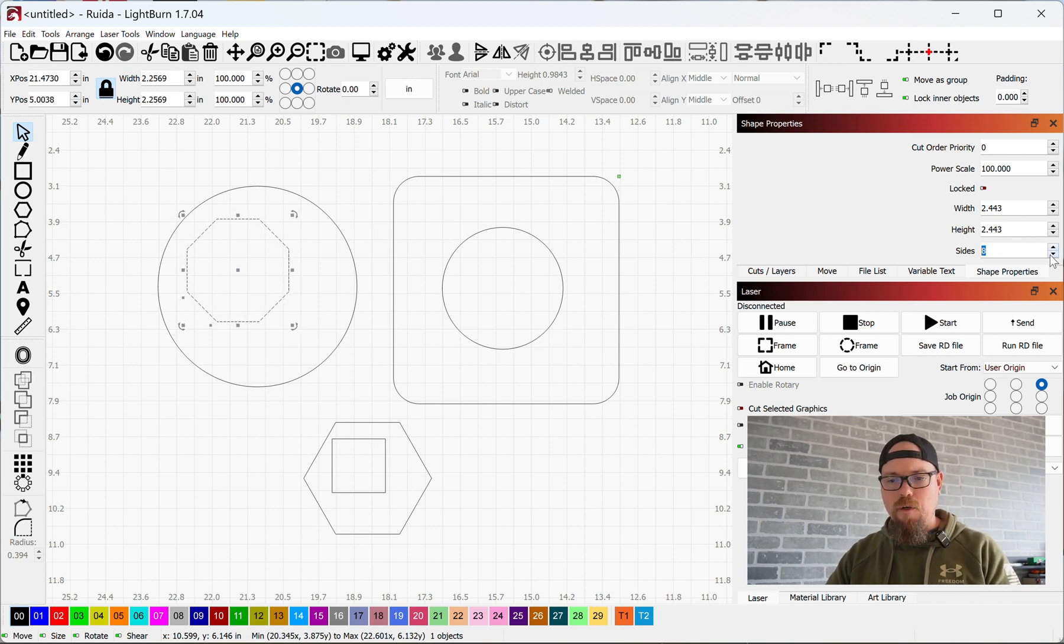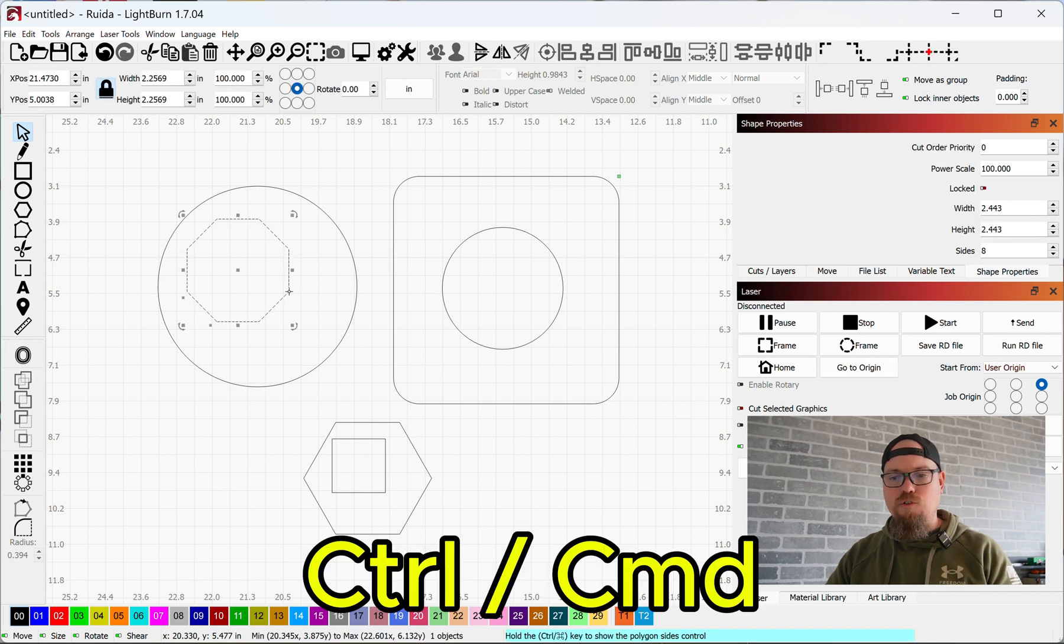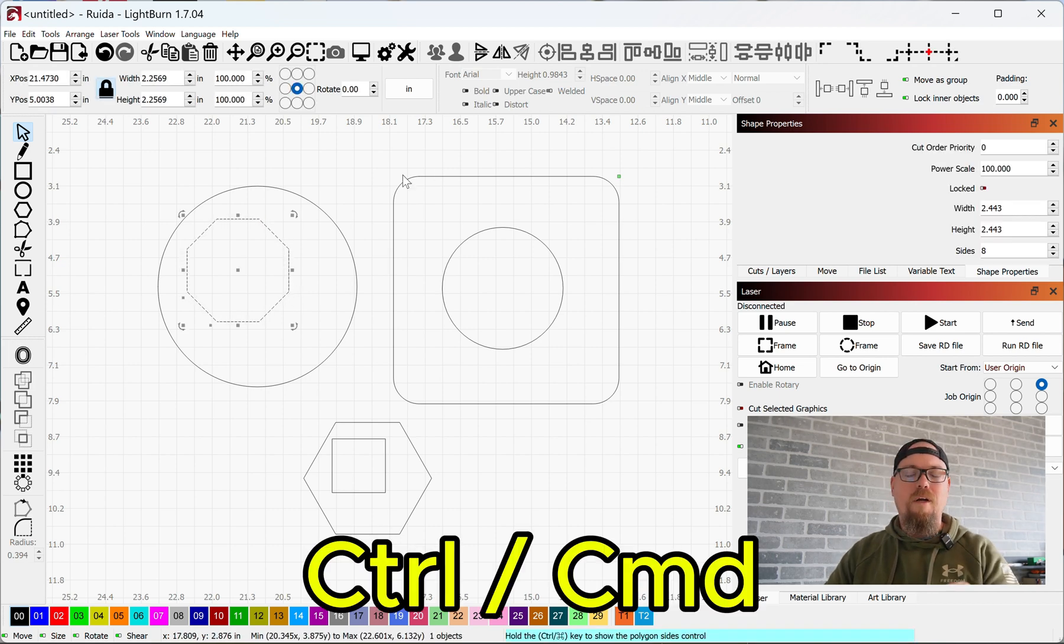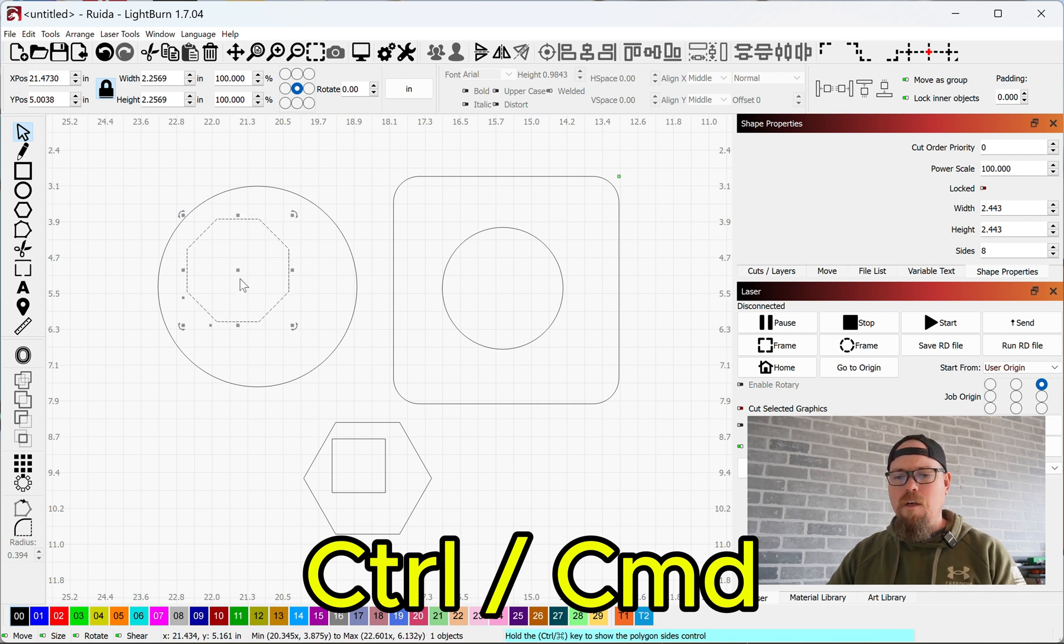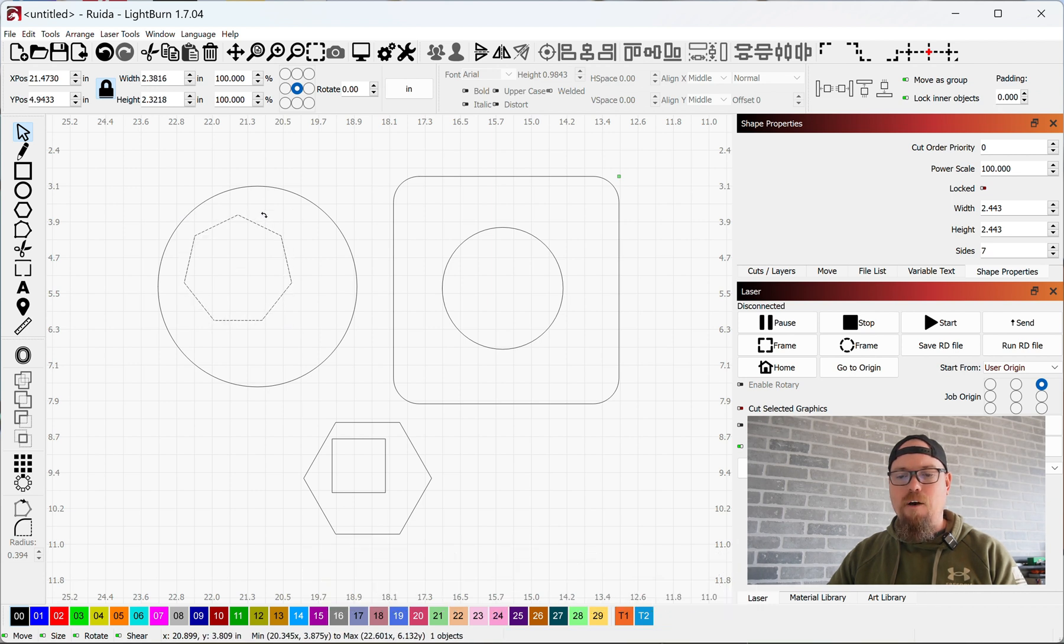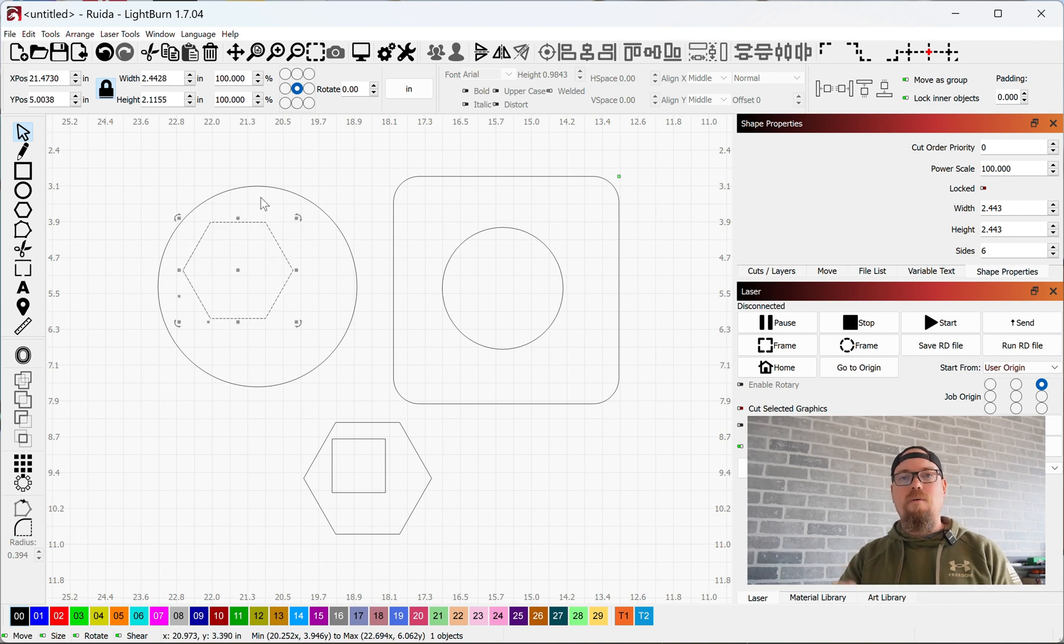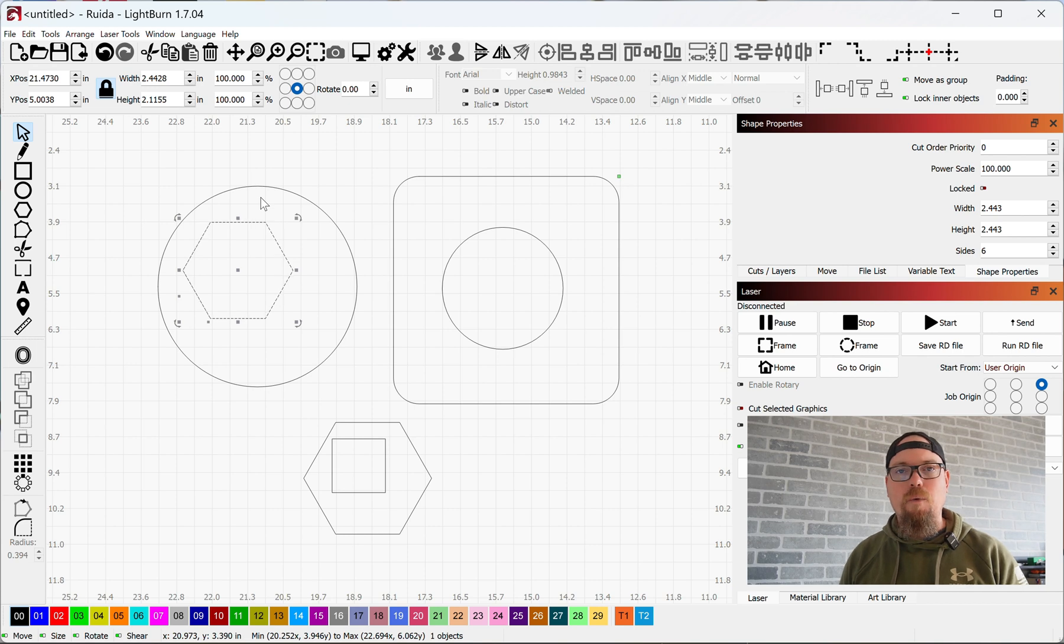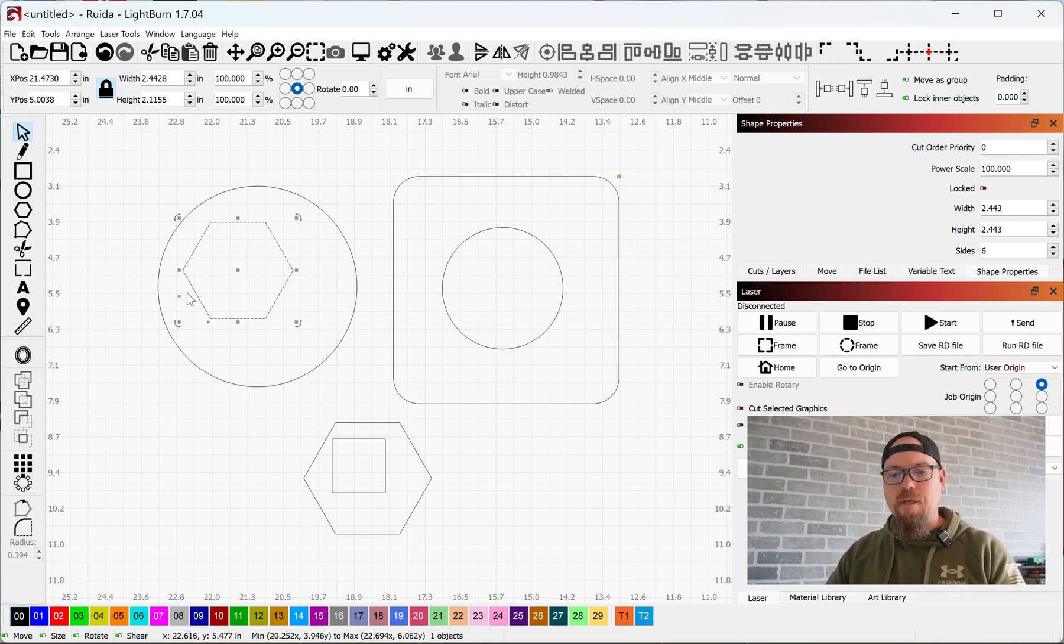On the shape, hold down Control just like we did on the rectangle. If we hold down Control on a polygon and grab that shape, we can drag up and down and change the number of sides that we have or decrease the number of sides, changing the type of polygon that we have.